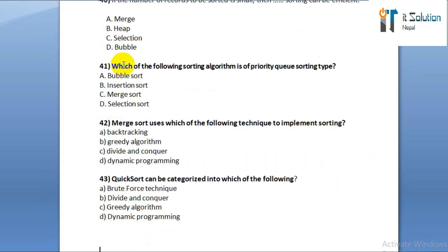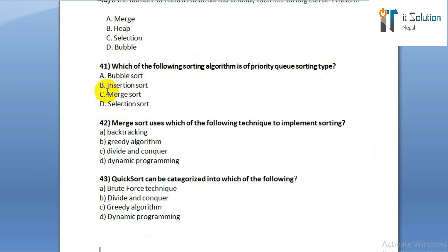Question number forty-one: which of the following sorting algorithms is a priority queue sorting type? Option A: bubble sort. Option B: insertion sort. Option C: merge sort. Option D: selection sort.